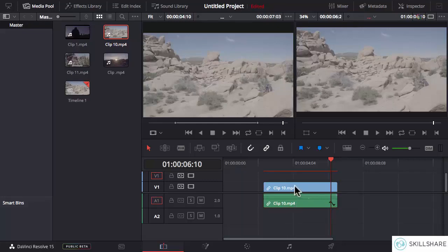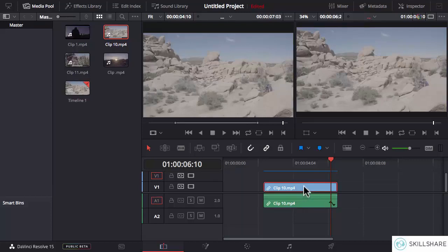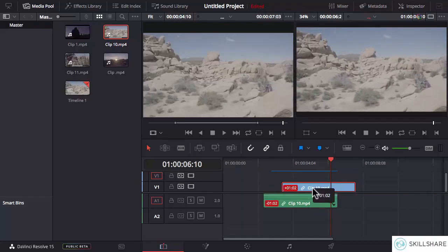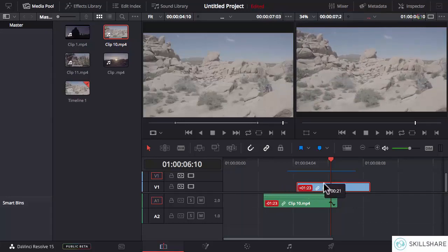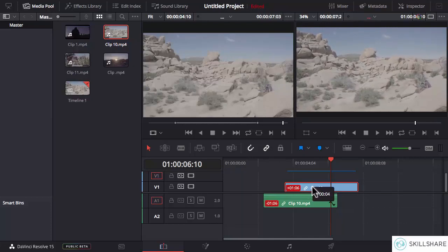But if you want to select either the audio portion or the video portion independently, there is a keyboard shortcut for that. You can press Option and Shift on Mac, or Alt and Shift on Windows, then click on the video track or the audio track to select them independently. When you move them sideways, there will be a red box on both clips showing how much they are out of sync with each other.